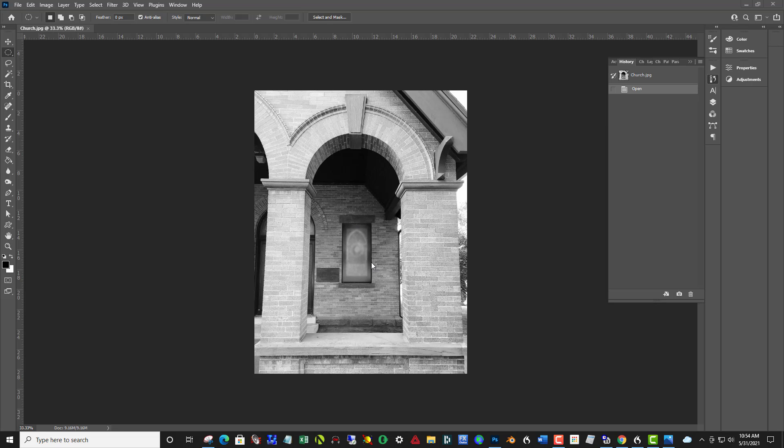And then we ask the question, what takes your eye away or what weakens the impact of that focal point? And the answer is lighter areas than it, especially around the edges. And so this sky peeking through here is a perfect example of let's get rid of that and crop that out.